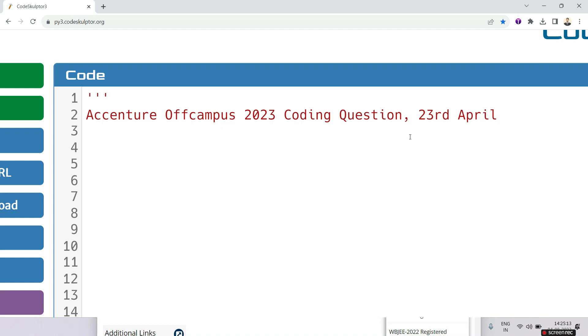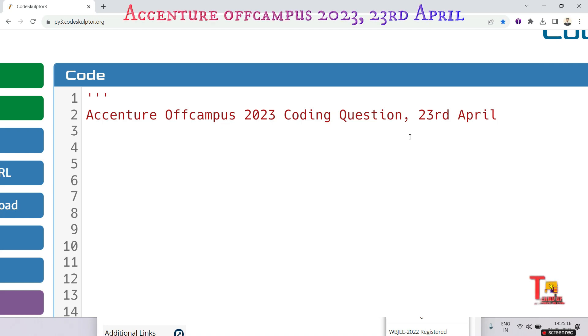Hello my family members, today we are embarking into an exciting journey with Accenture off-campus coding question asked on 23rd April 2023. Whether you are a budding programmer looking to enhance your problem solving skills or just curious about the challenges posed by top companies like Accenture, you are at the right place.